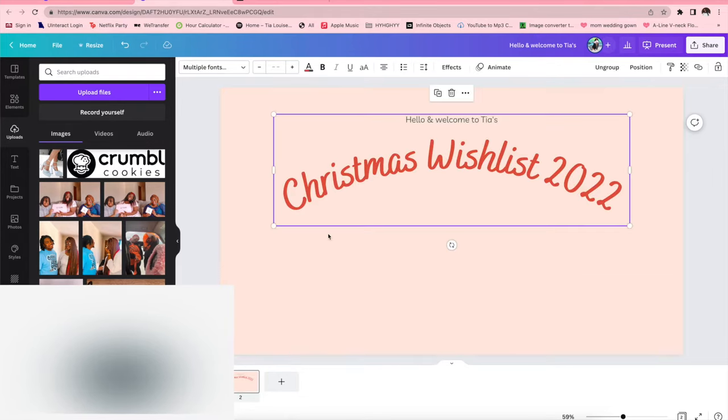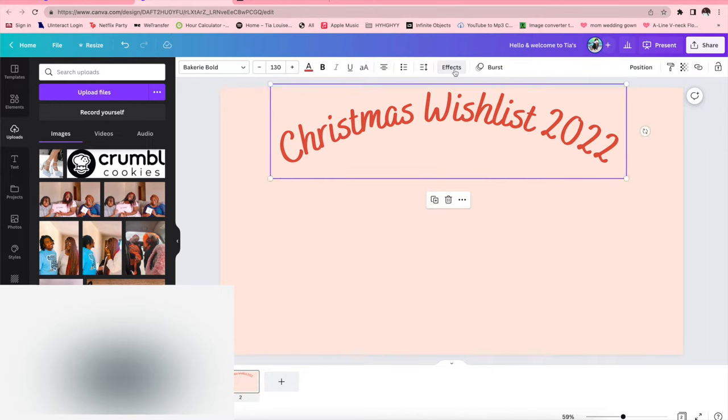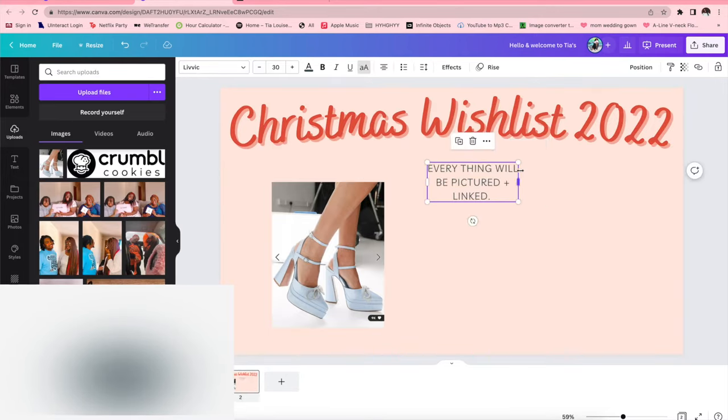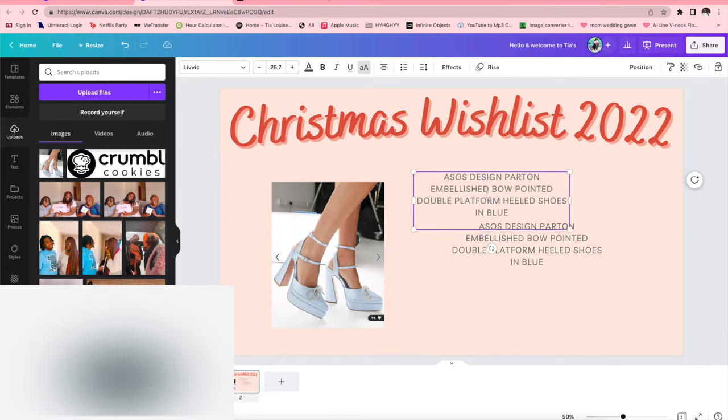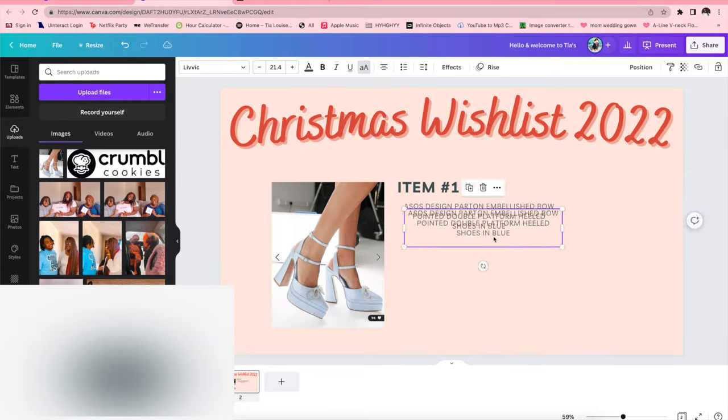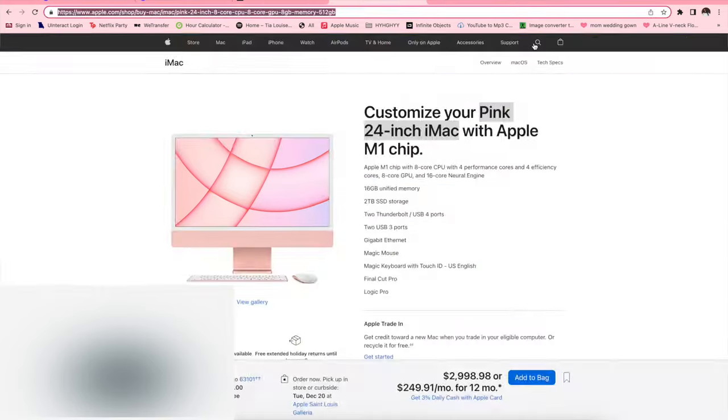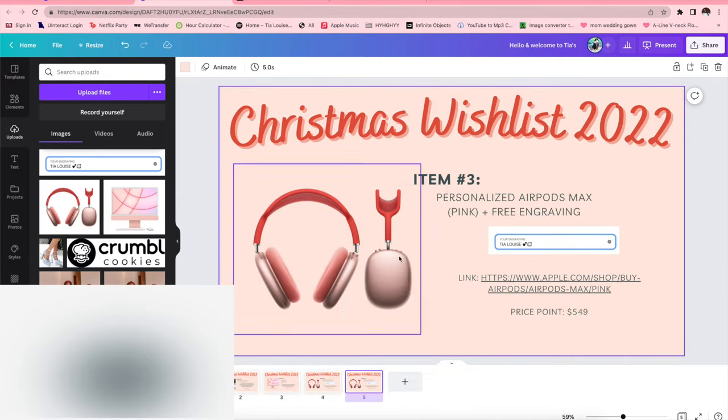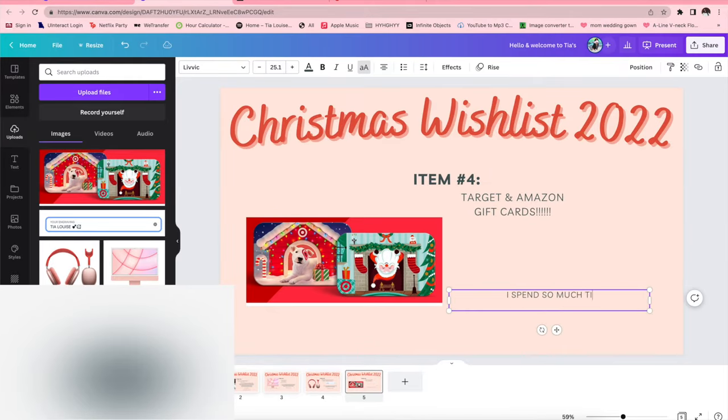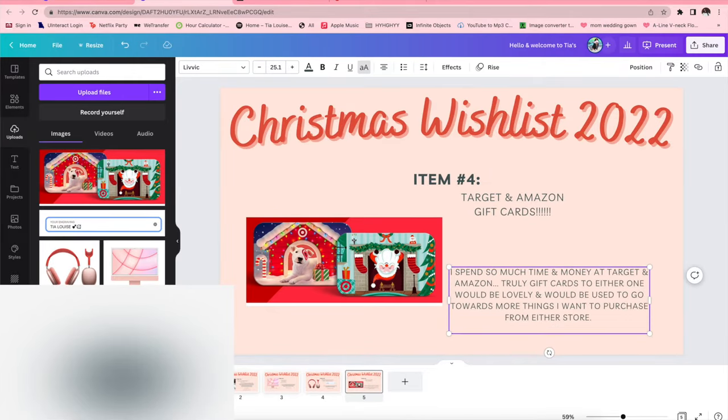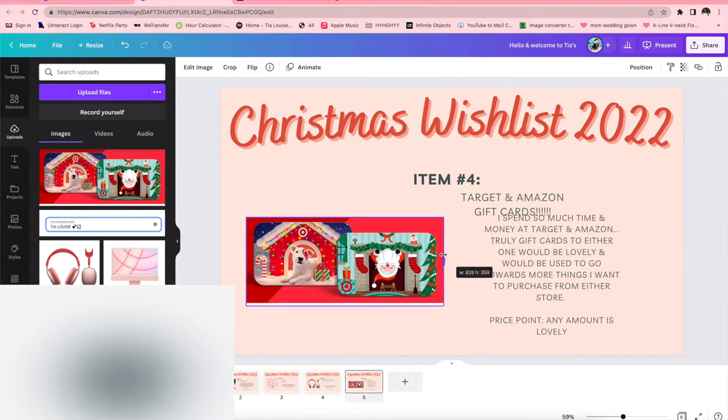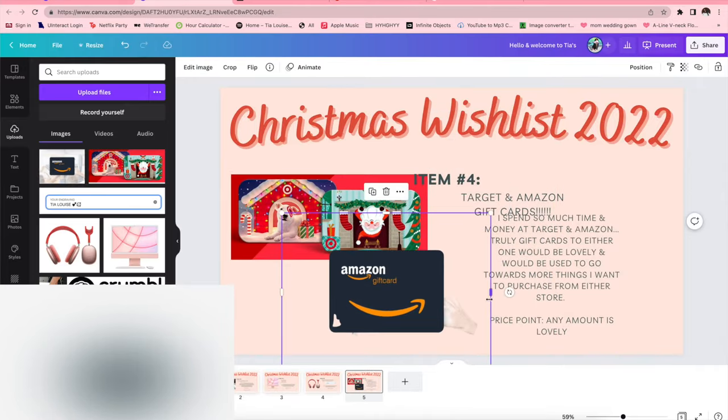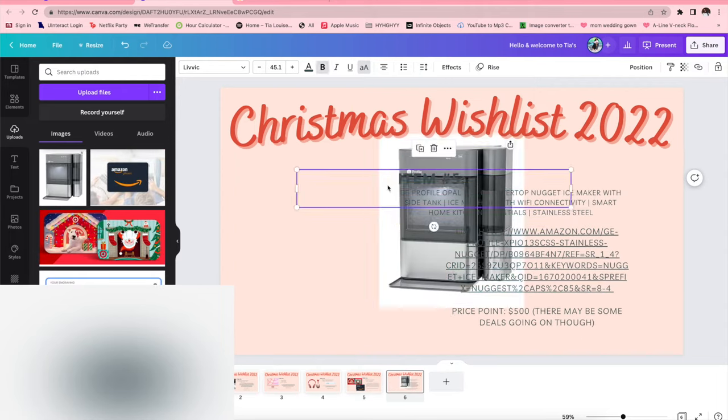You are going to do this for all the different items that you're wanting. And then I like to do a little synopsis or like a summary page at the end, and so I basically just said thanks so much to my family for taking a look at my wish list and considering to purchase any of the things that I asked for.